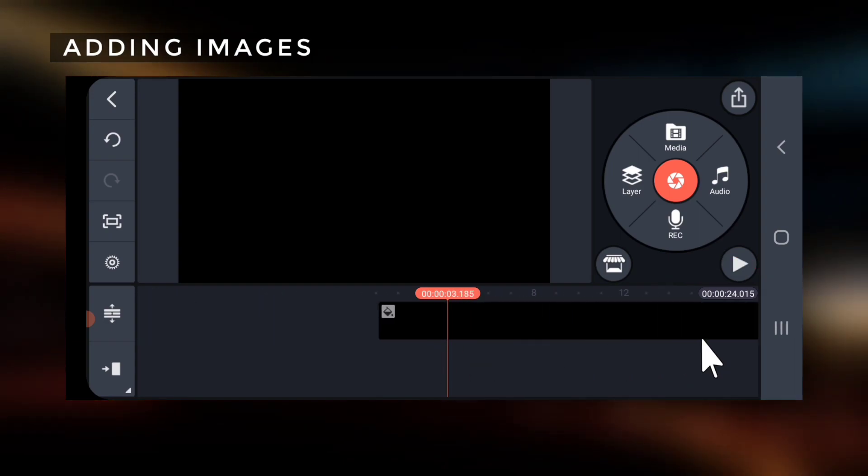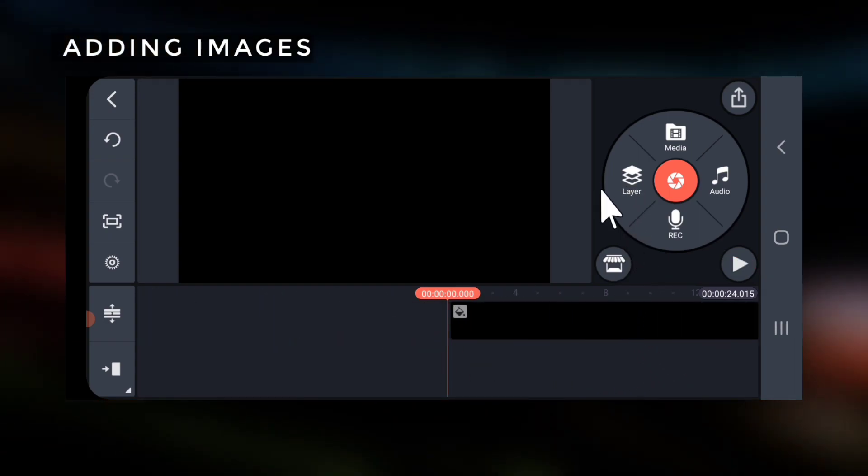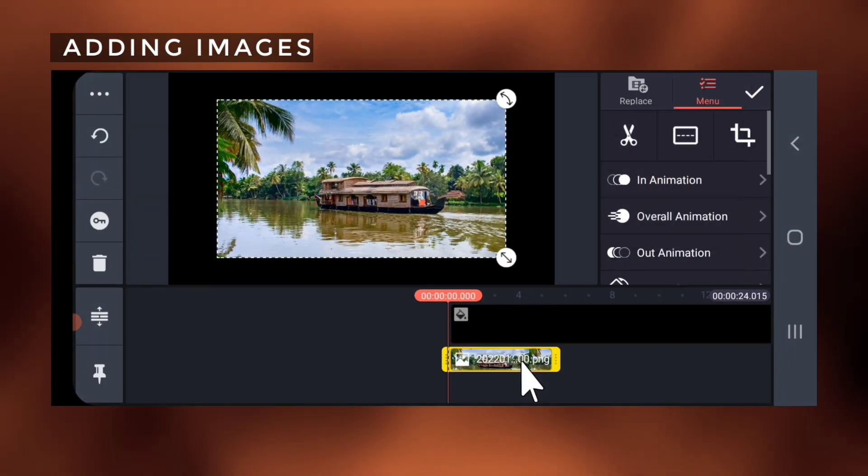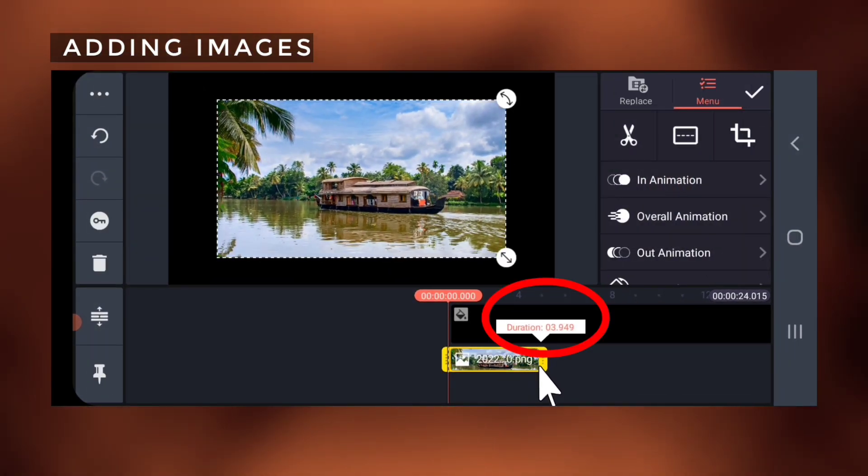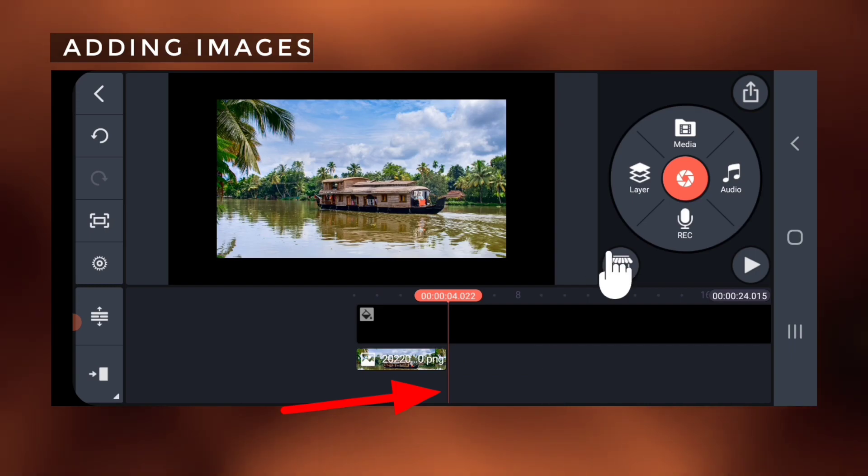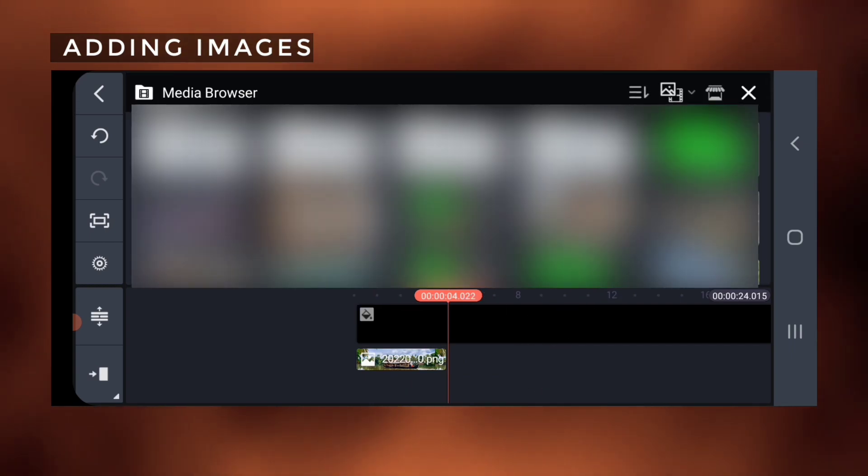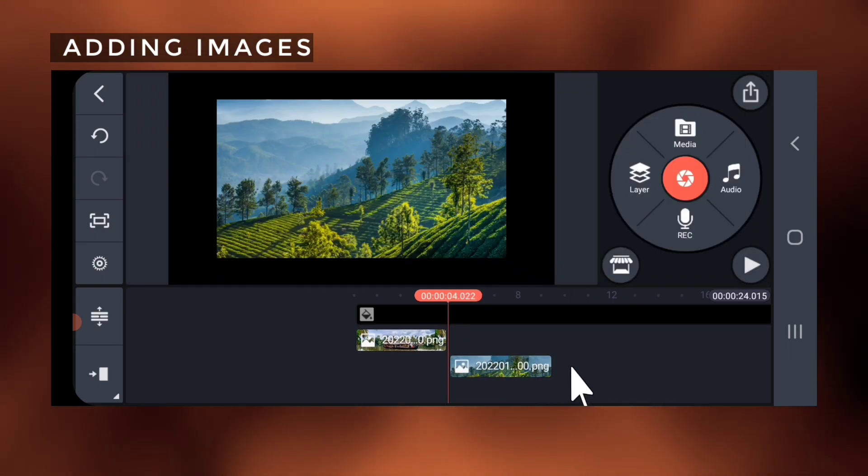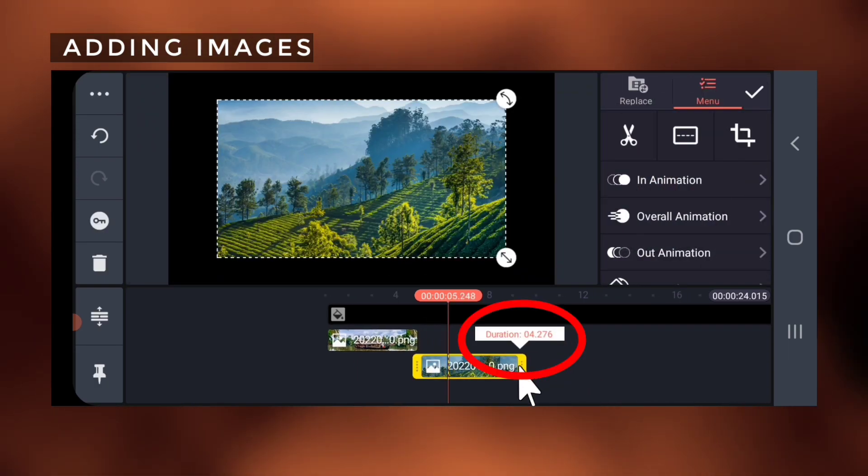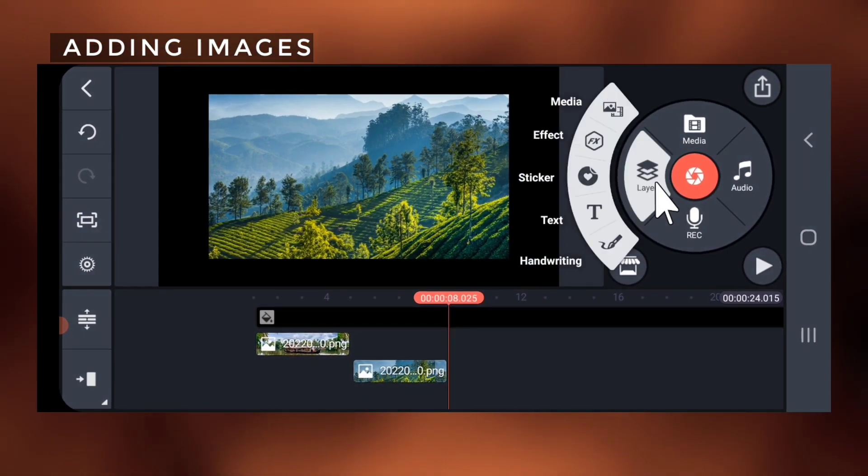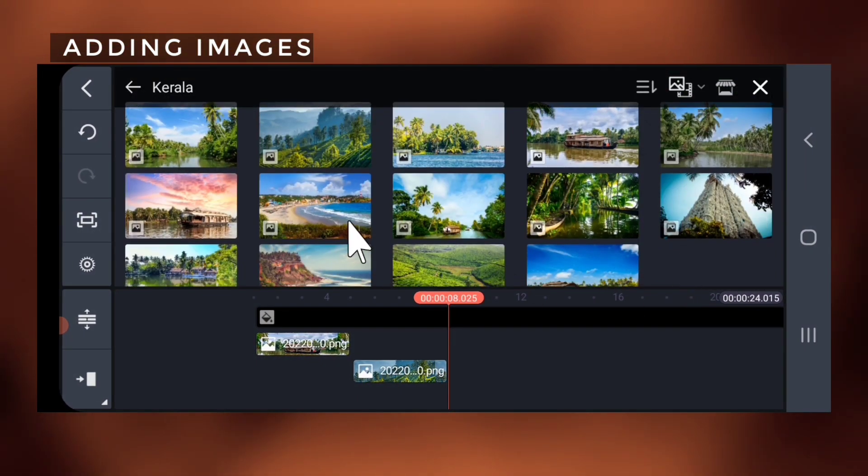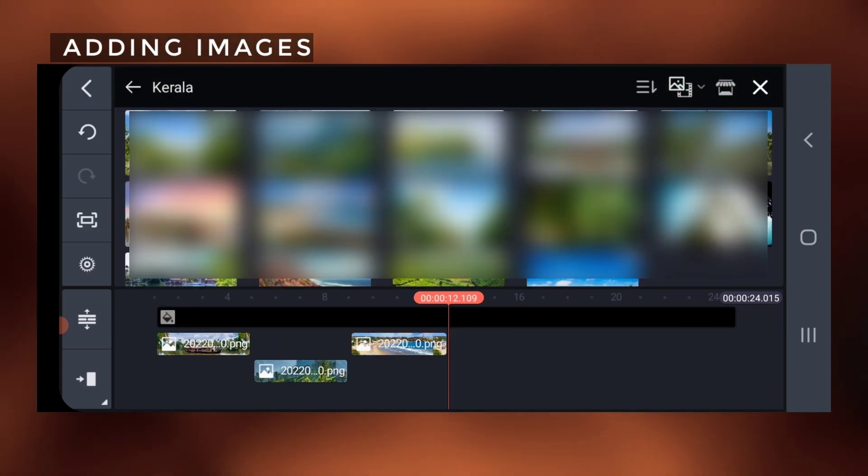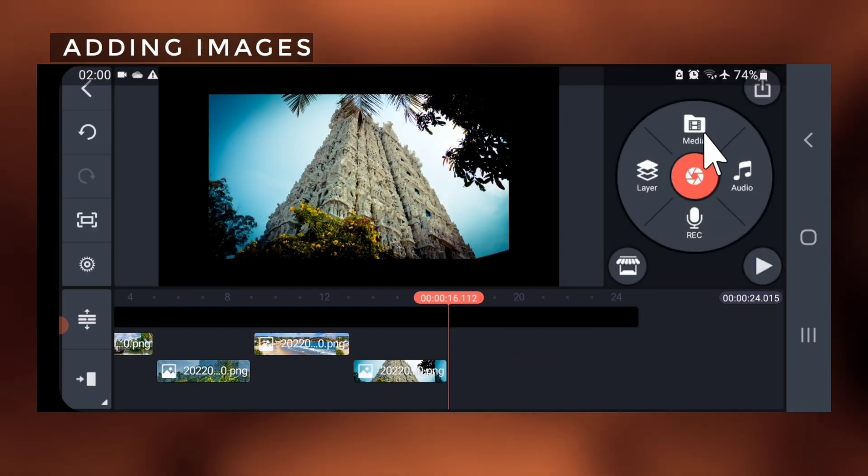Go to the first frame on the timeline, go to layers, media, and import your first photo. Drag it to make it 4 seconds long. Next place the playhead at the end of the first clip, go to layer media, and import your second photo. Drag the end to make it 4 seconds long. This way import all the clips one by one, placing each photo at the end of the previous one.